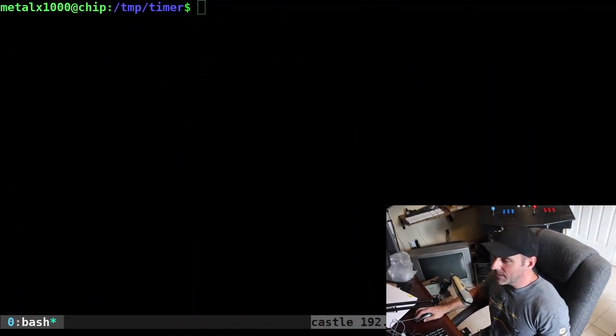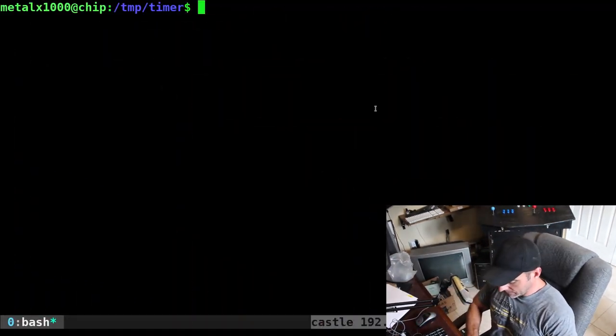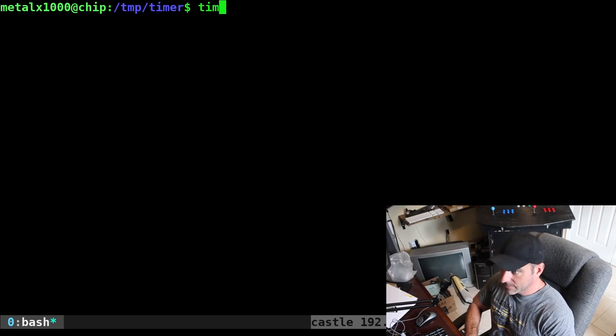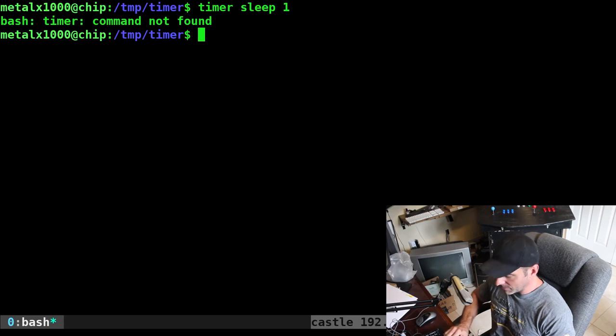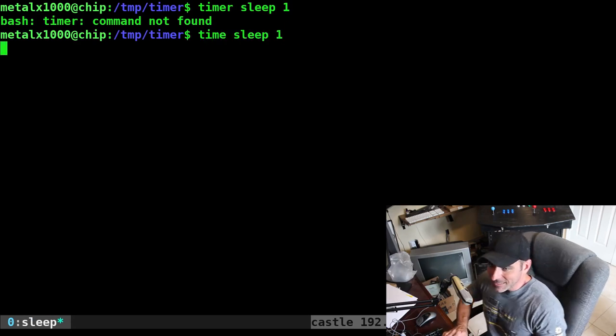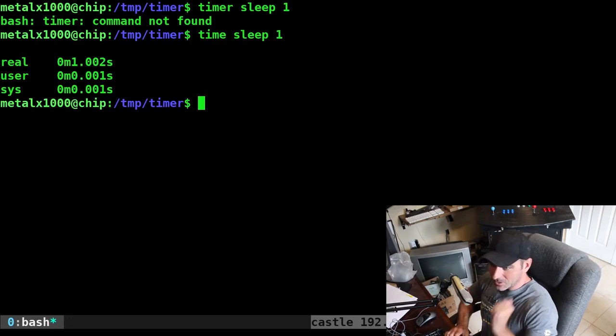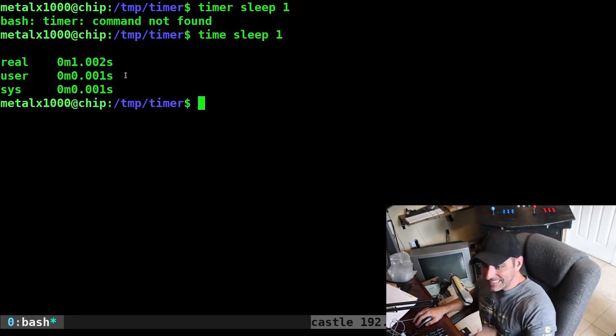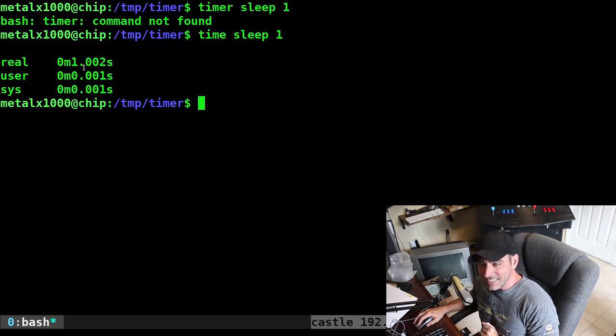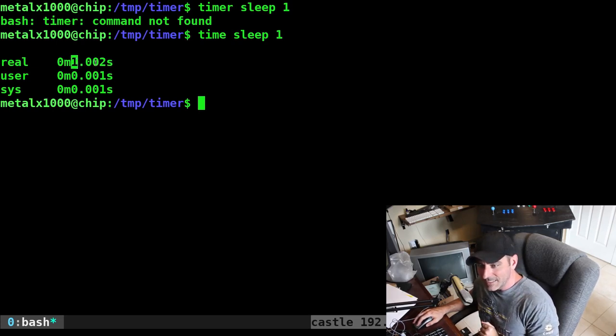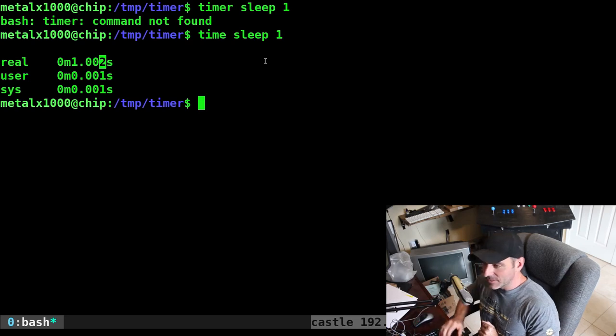We're going to use the time command, and it will tell you how long a process actually runs for. So let's use the sleep command as an example. I'm going to say time sleep for one second. As you can see, it didn't really sleep for one second. It slept for one second and one thousandth of a second.